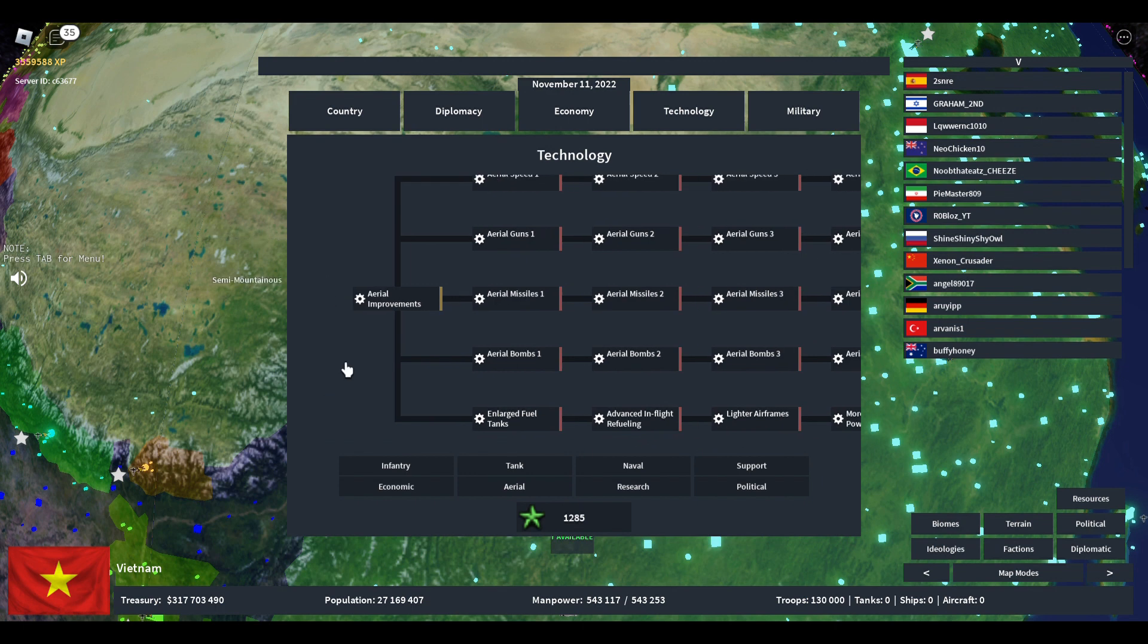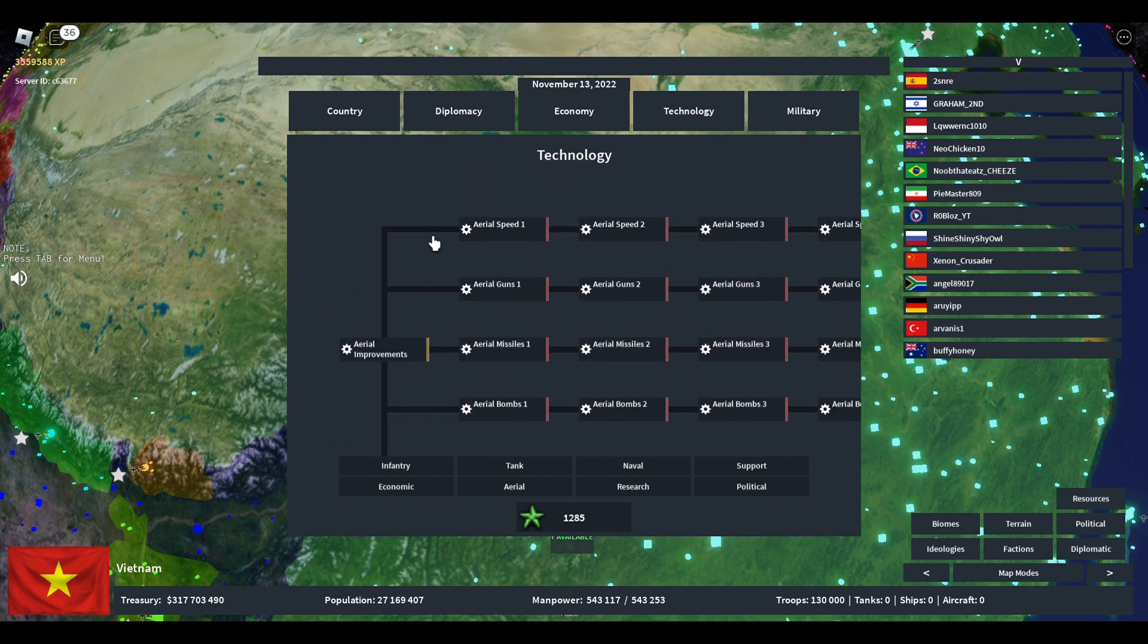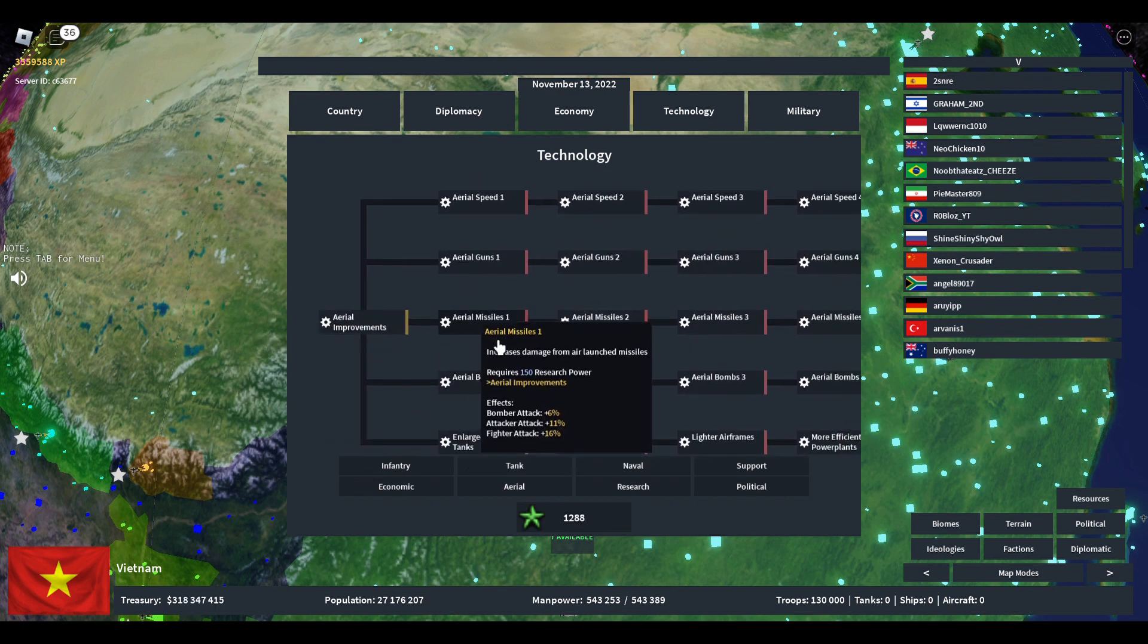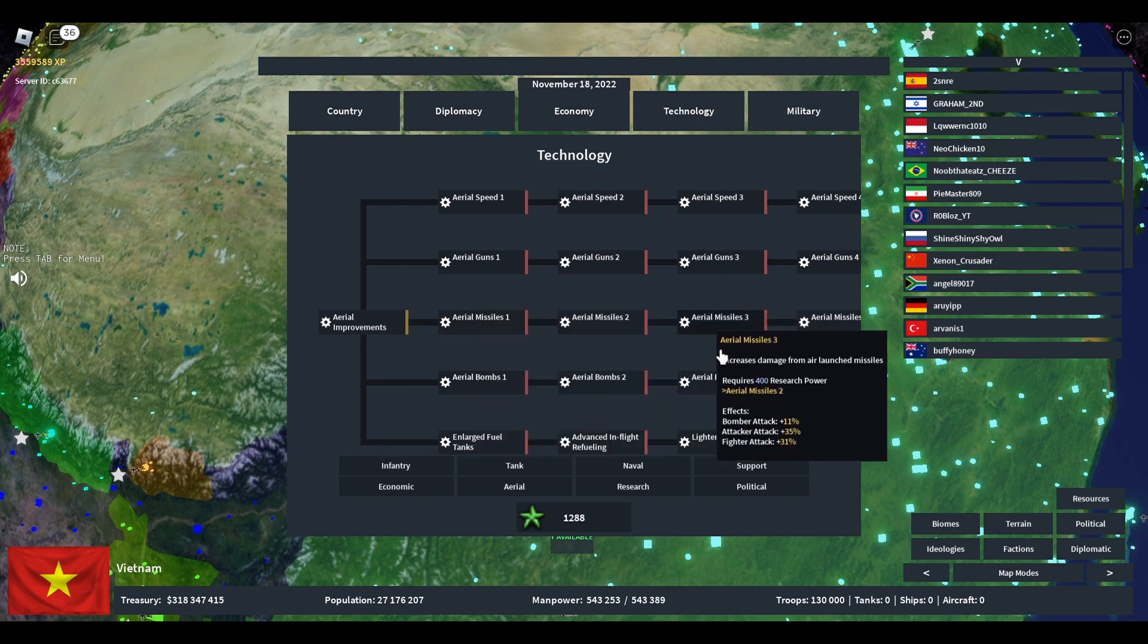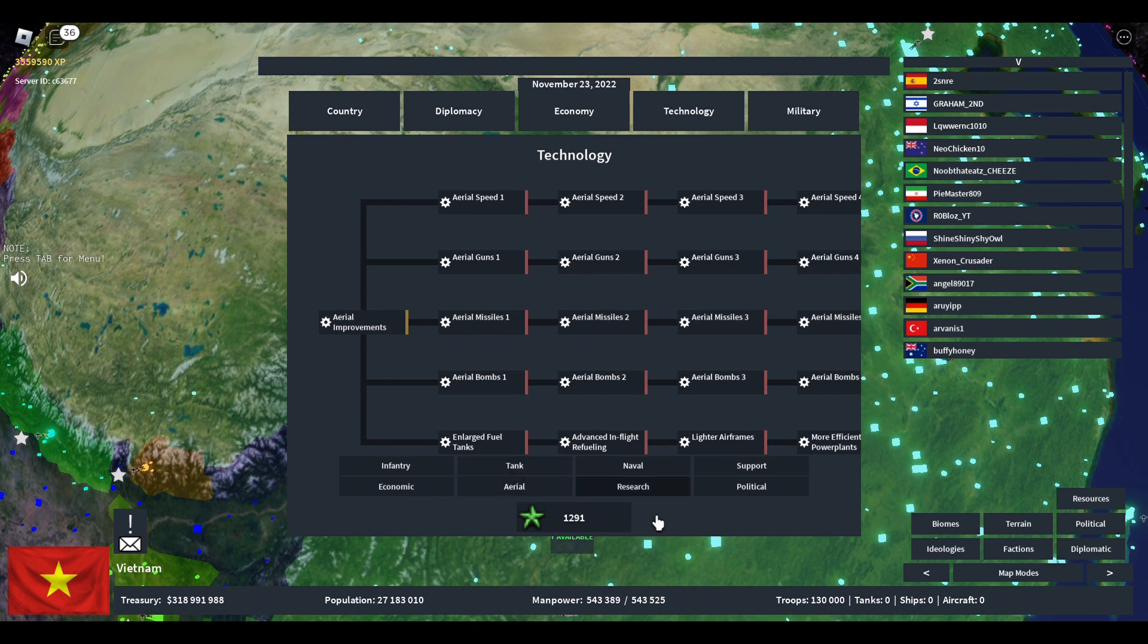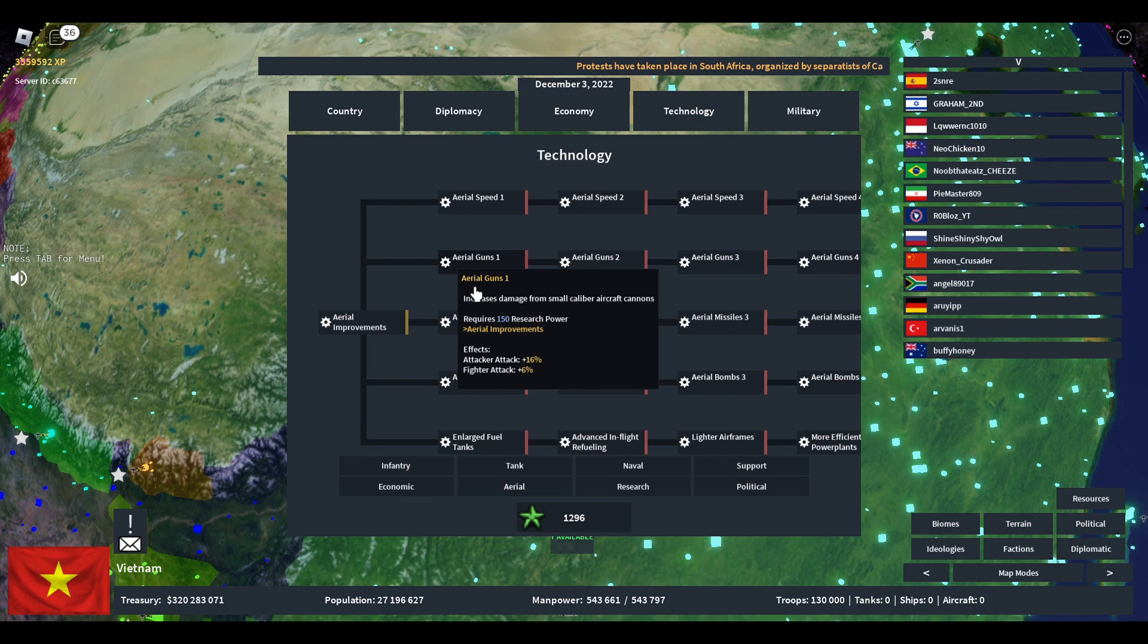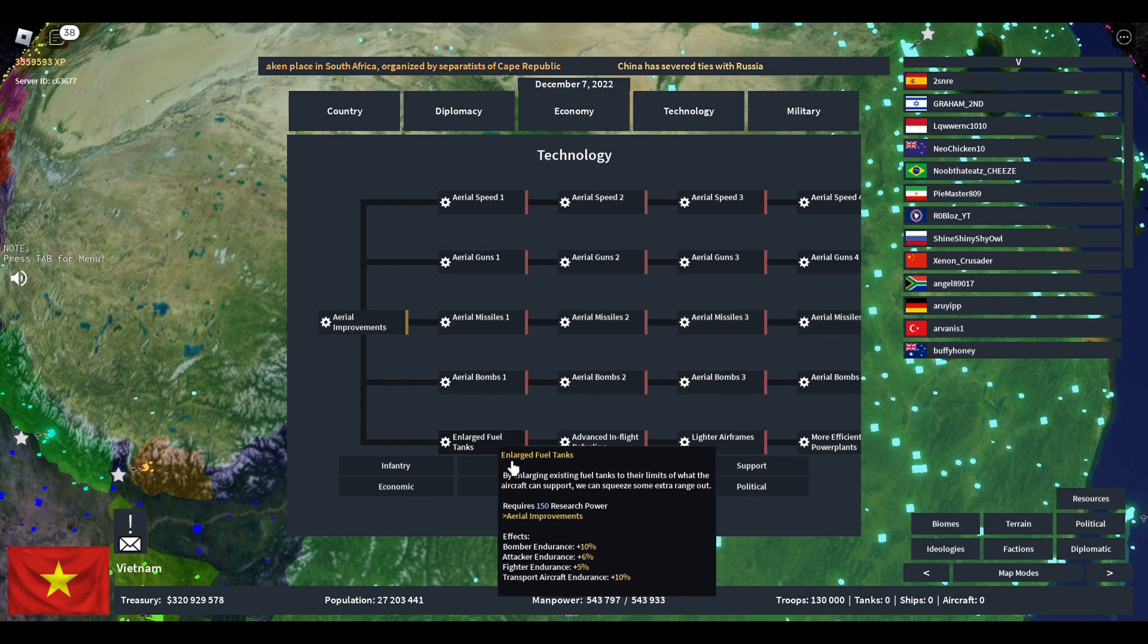Then you have aerial. Aerial improvements split off to five branches just like naval. I think the best one for now is actually aerial missiles to start, because fighters are the key to the battle. But depending on the situation, if your opponent does not have any fighters or even an aircraft manufacturer, go with aerial guns.